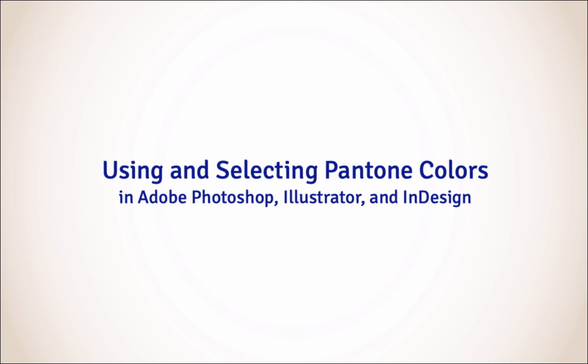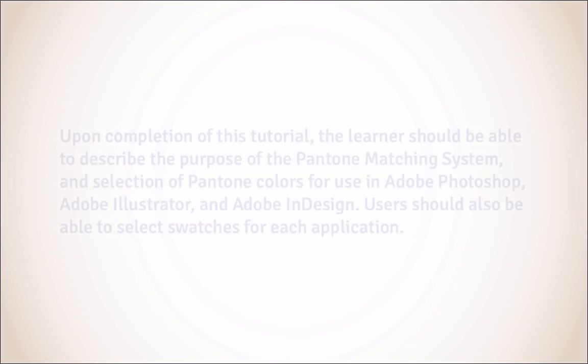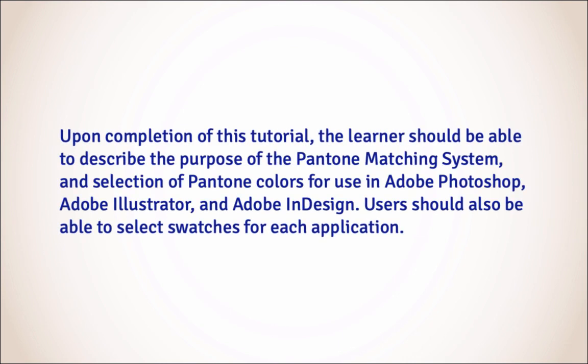Using and Selecting Pantone Colors in Adobe Photoshop, Illustrator, and InDesign. Upon completion of this tutorial, the learner should be able to describe the purpose of the Pantone matching system and selection of Pantone colors for use in Adobe Photoshop, Adobe Illustrator, and Adobe InDesign. Users should also be able to select swatches for each application.